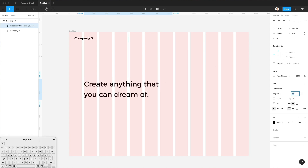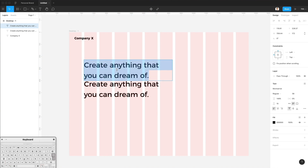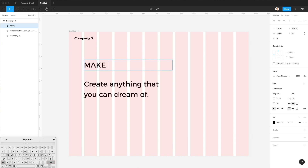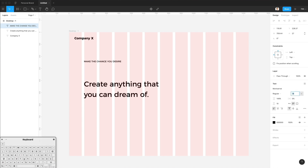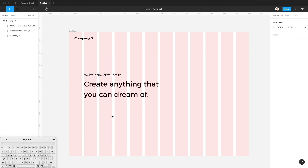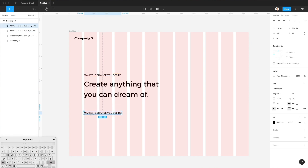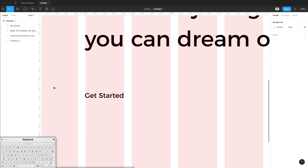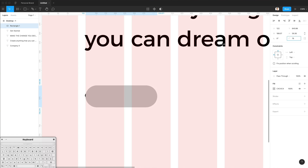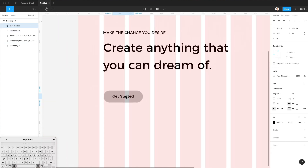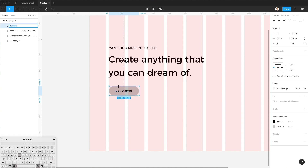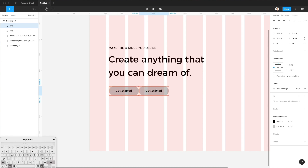Let's give it around this size — that works perfectly. This is going to be 'Make the change you desire.' Let's make this smaller as the top headline. Now it's time to create some call-to-action buttons. The first one is going to be 'Get Started' — I'll zoom in, add a rectangle around it, and bring it back. We have our first button; let's group it as CTA and duplicate it.